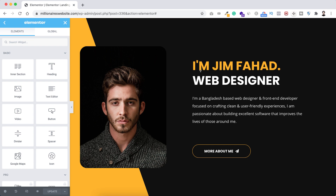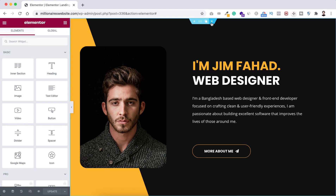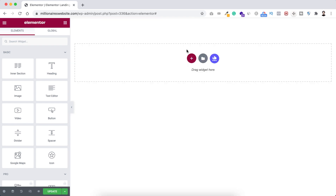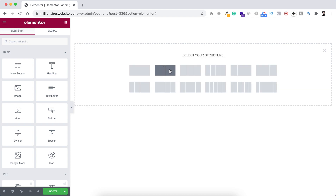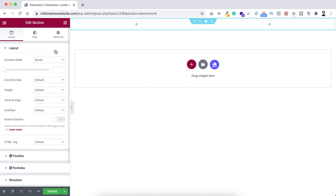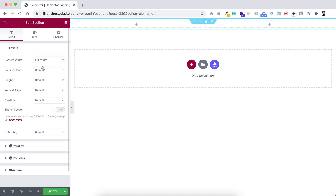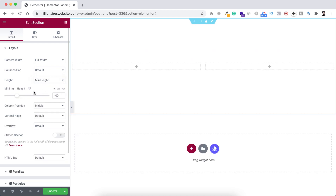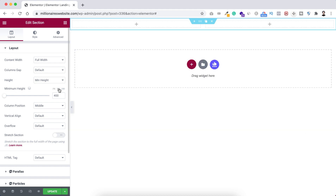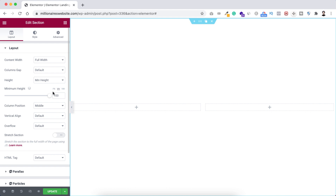Let's take a new section — click on this plus icon and select a two-column structure. First let's make this section full width, and for section height I want to set it to minimum height. Then set the minimum height value in VH — that's viewport height — let's make it 100 VH so it will cover the whole height of the viewport.